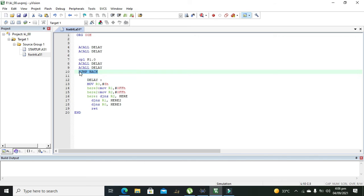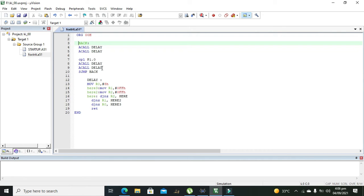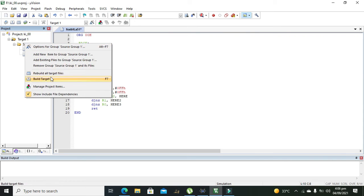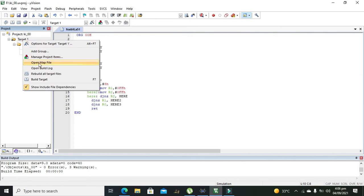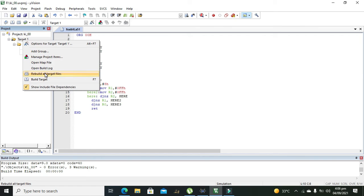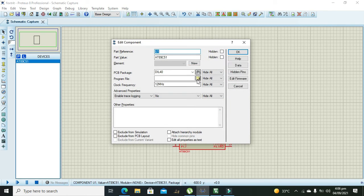Then 'SJMP back' — where 'back' is our label — so after control reaches this point it will jump back to 'back' and execute again and again. Now we right-click and click on 'Build All Targets'. Our project is KI_00.